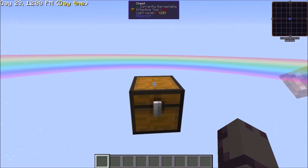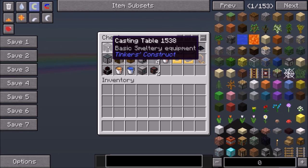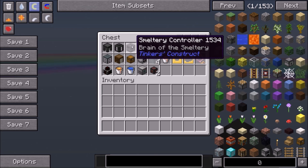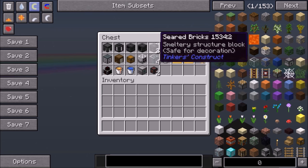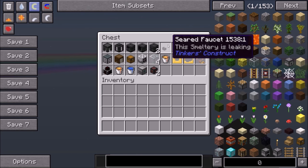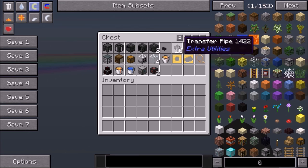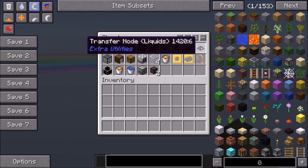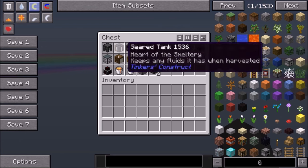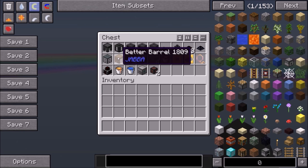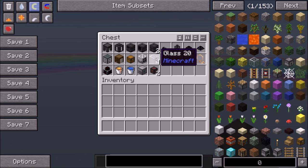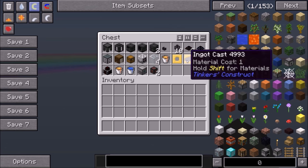The items you're going to need for this are a casting table, seared tank, smeltery controller, smeltery drain, two seared bricks, one seared faucet, ten transfer pipes, three transfer nodes for items, one transfer node for liquids, one fluid tank, one better barrel, one chest, one rancher, four glass, lava, and either a pan cast or an ingot cast.